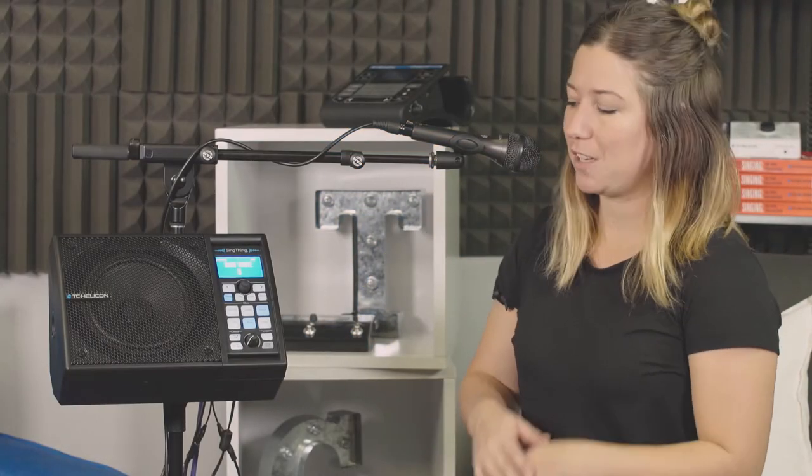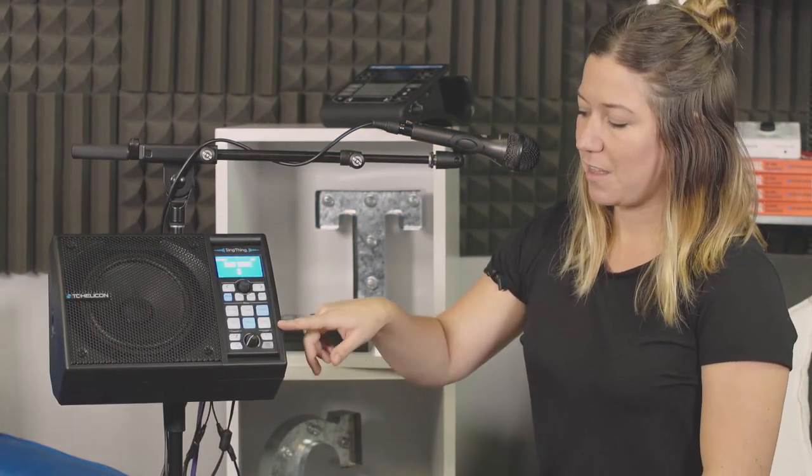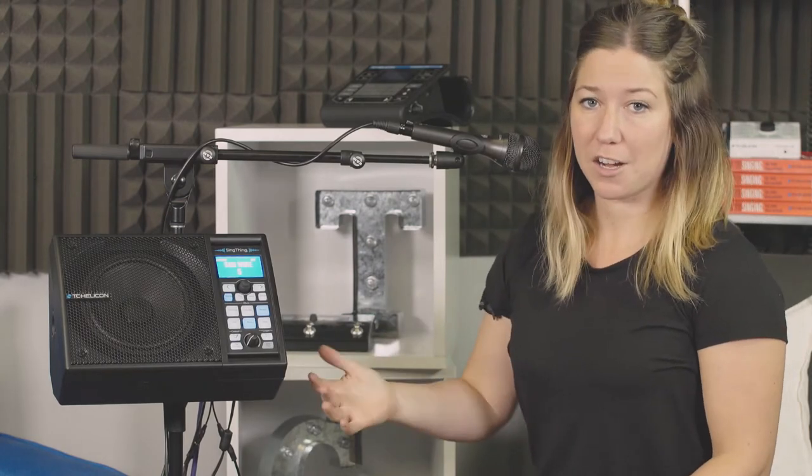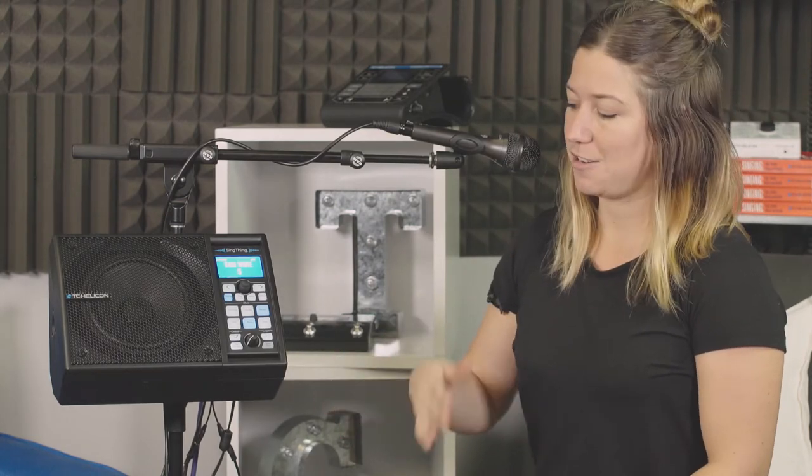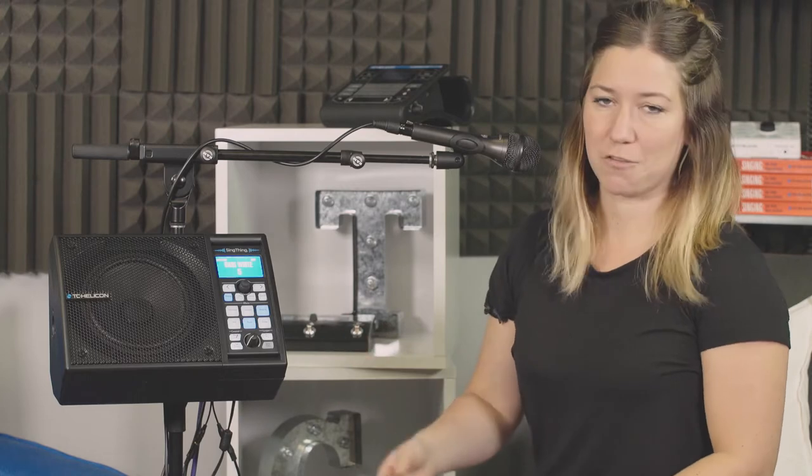All right, so SingThing has a simple two-button looper right here. This looper allows you to record about 30 seconds of audio and you can overdub and go from there.